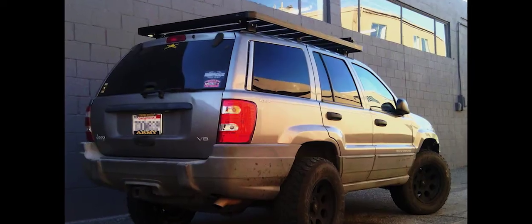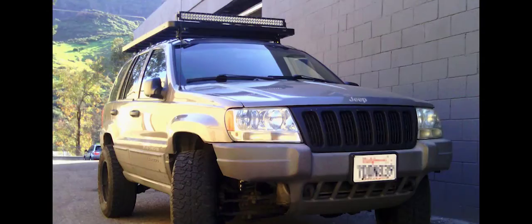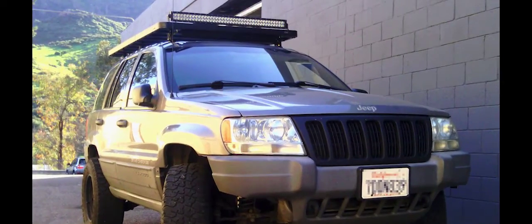Awesome, thanks so much Steve. I really like my rack and I can't wait to get out there and load it up. Sounds great, thank you very much, I appreciate it.